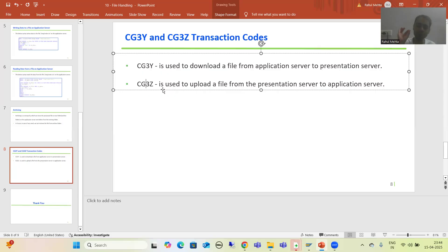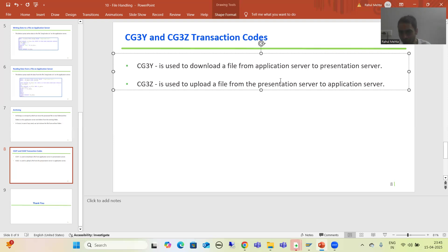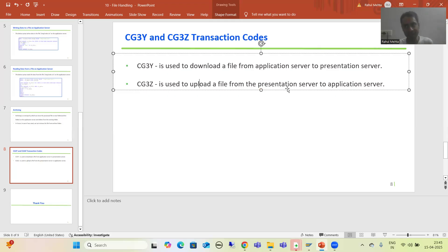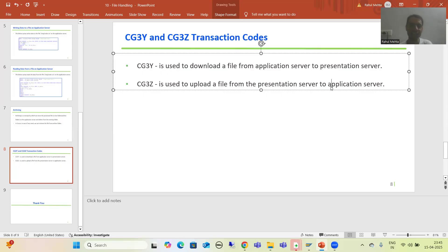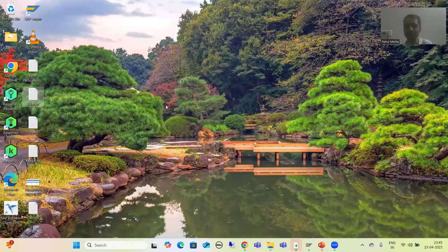Now we will go to the system and see how to use these two transaction codes. First, we will upload a file from the presentation server to the application server — meaning we will create a file on our local desktop and upload it into the AL11 directory.